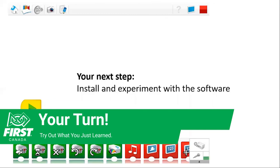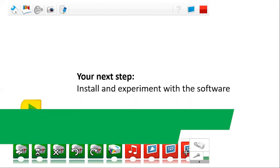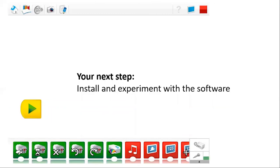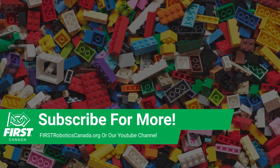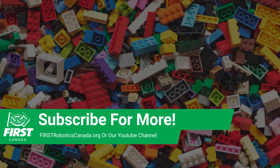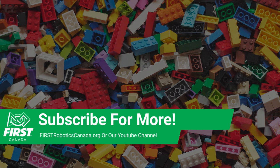Be sure to subscribe to our YouTube channel and look for other videos in this series. For more information about the FIRST Lego League Explore program and FIRST programs for other age groups, visit www.firstroboticscanada.org.